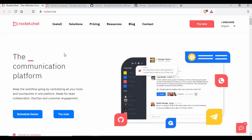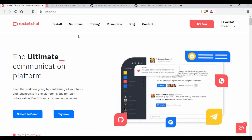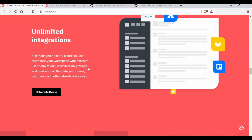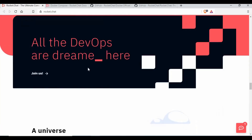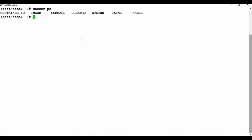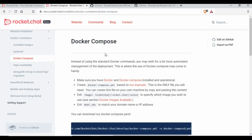If you go to rocket.chat, that's the official website — you can browse the content there. But we're going to jump directly to our Docker machine. This is my Docker node, and I don't have any containers running right now. We're going to run a Docker Compose up command using the Docker Compose YAML file to create the Rocket.Chat instance.